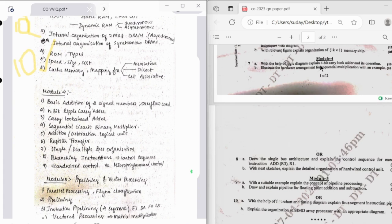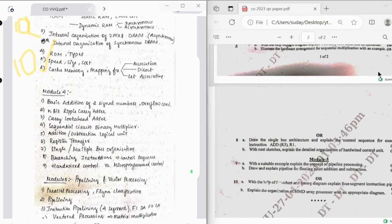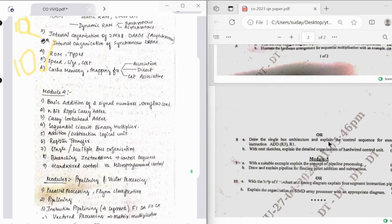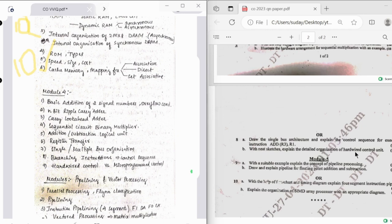Moving on to the fourth module, the question says to explain 4-bit carry look-ahead adder and its operation, hardware arrangement of sequential multiplication, and then drawing single bus architecture and explaining the control sequence for execution. And then we need to explain the organization of hardwired control unit.